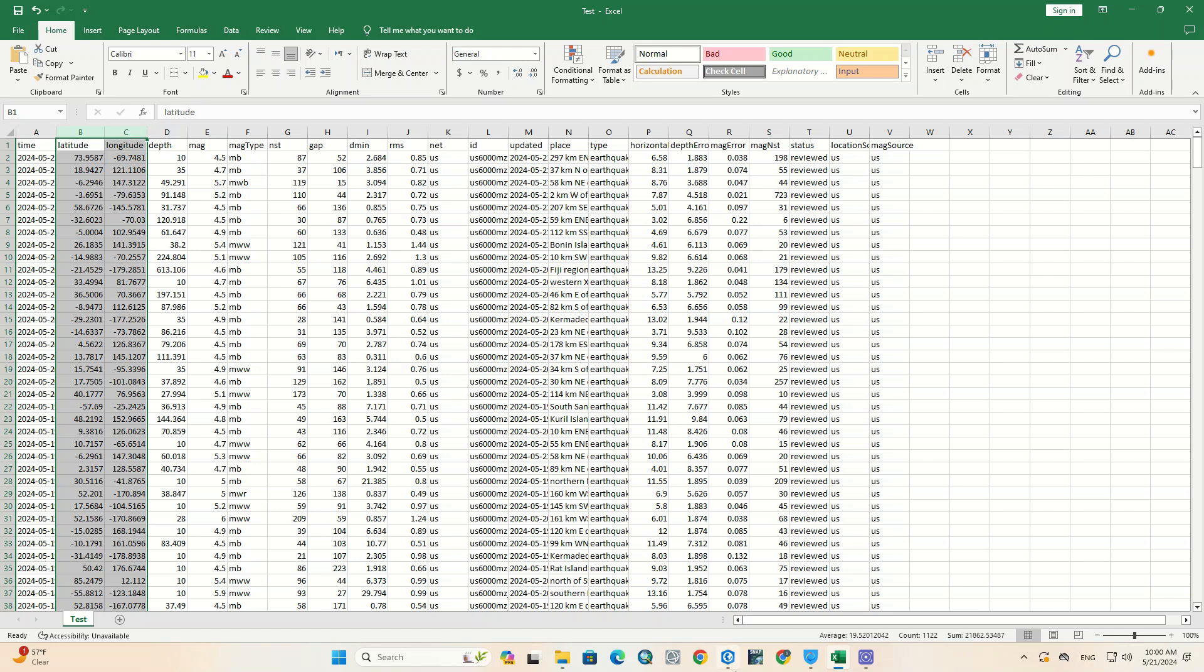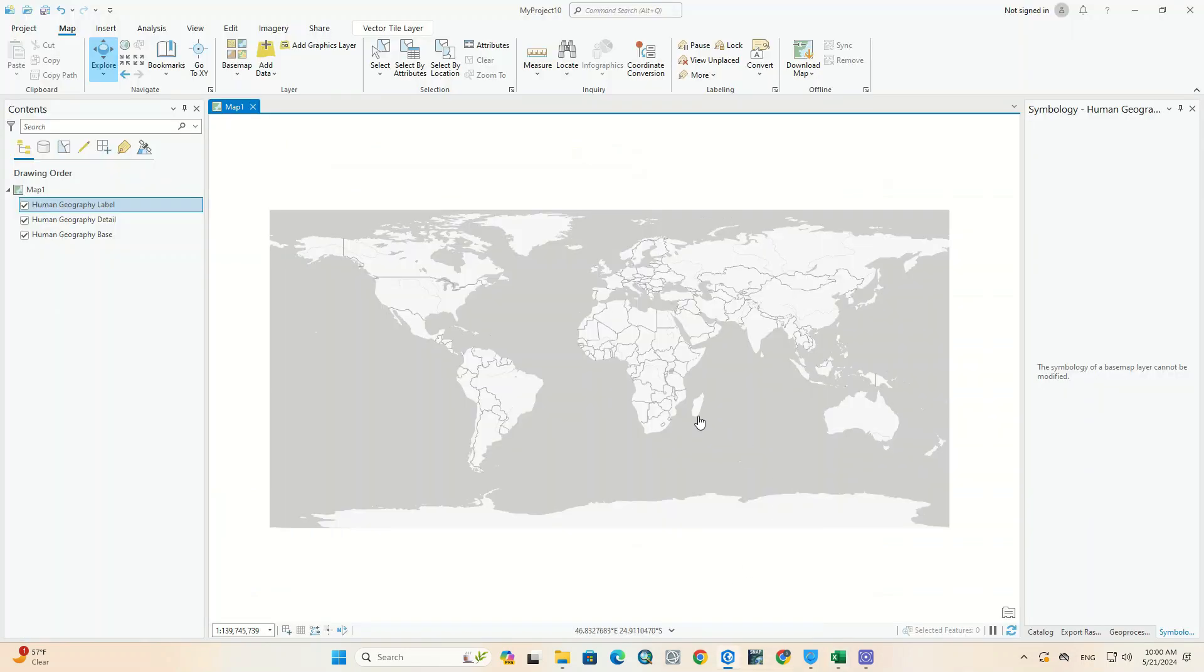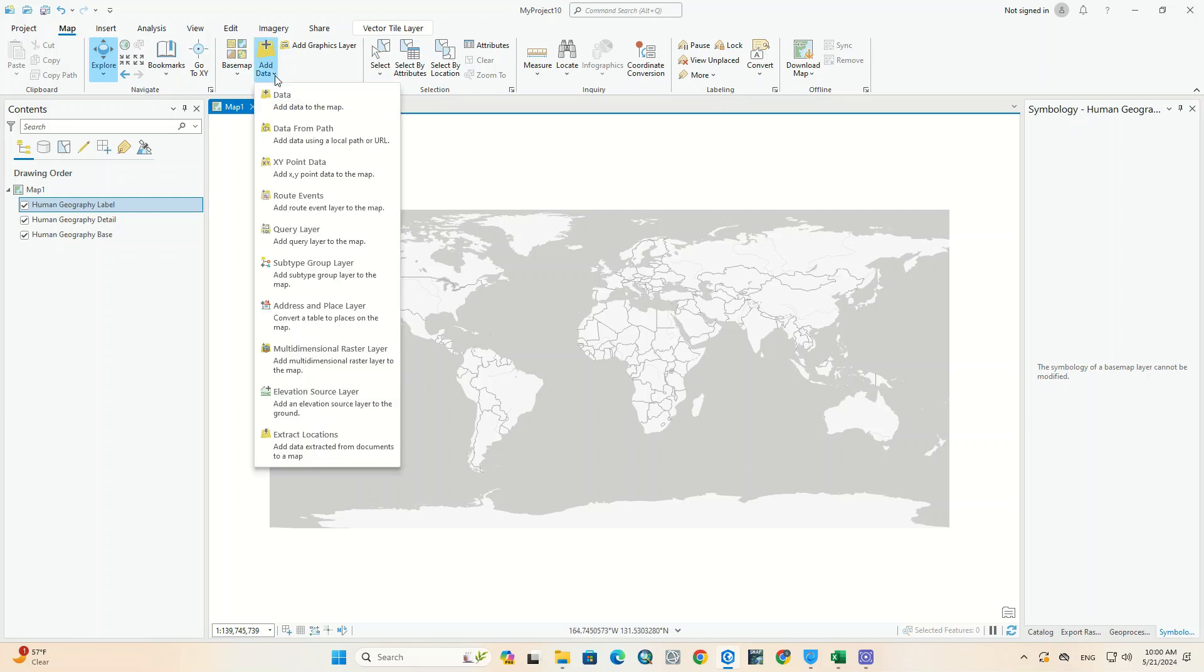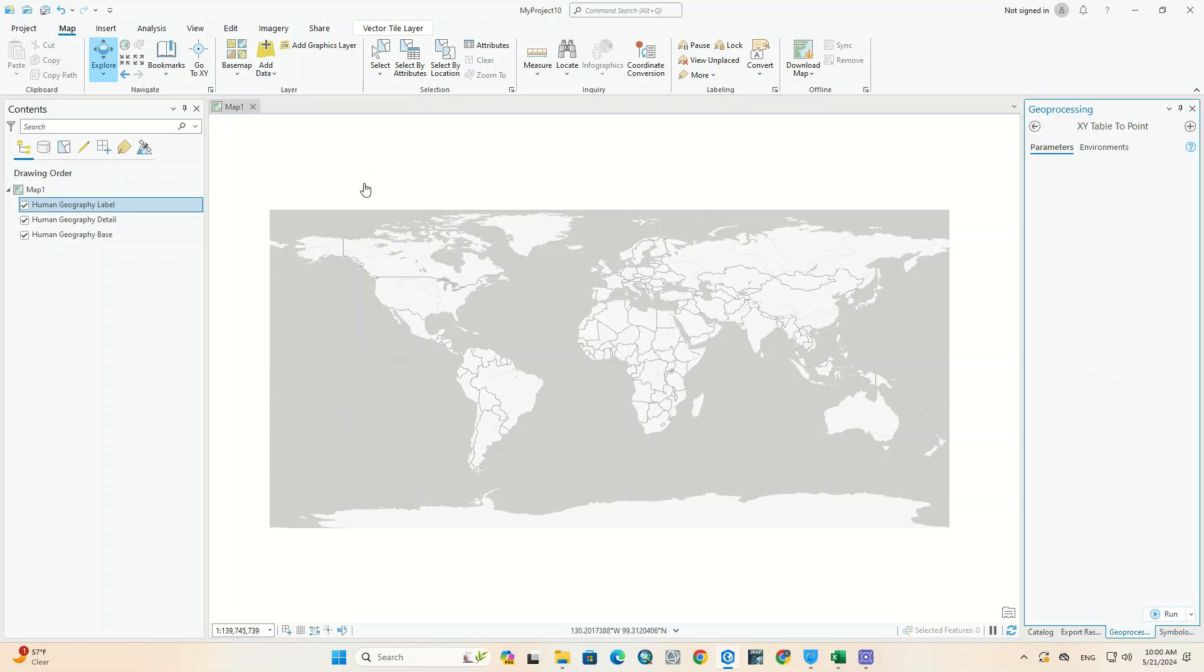We open the ArcGIS Pro software. From the map section, we select the Add Data option. Here you can see the types of data entry. We can import the Excel file using XY Point Data. Clicking on this option will open the geoprocessing tool.